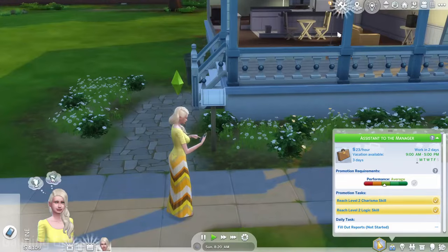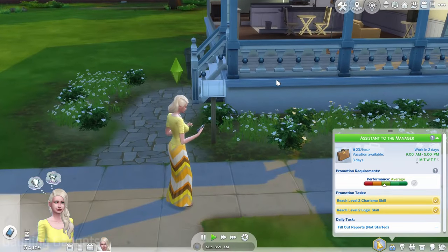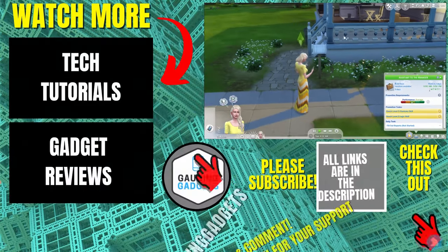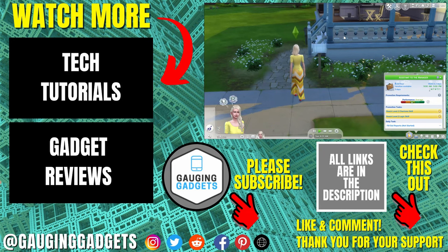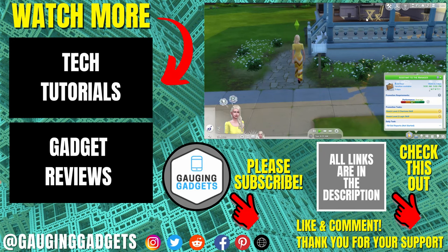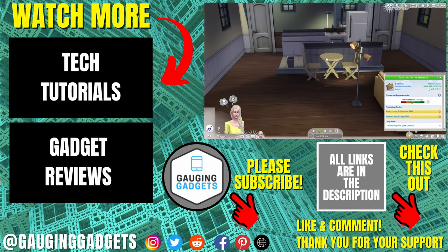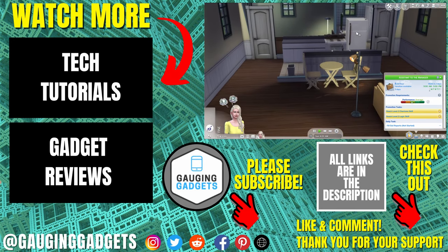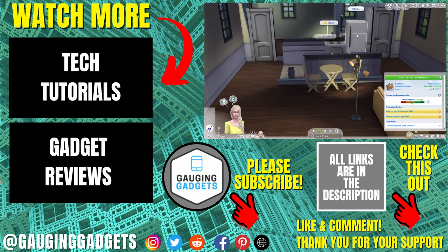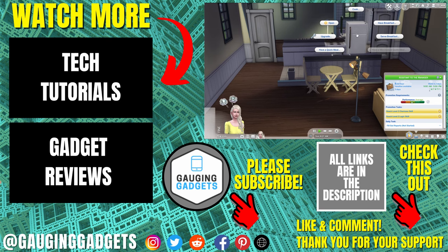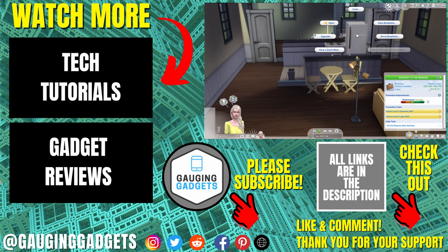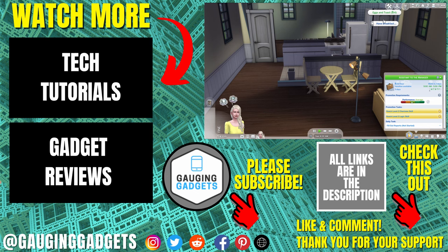Alright, so that's how you download and install The Sims 4 on a PC or laptop. If you have any questions about this, leave a comment below and I'll get back to you as soon as I can. If you'd like to see more Sims 4 tips and tutorials, check the links in the description. If this video helped you, give it a thumbs up and please consider subscribing to my channel, Gauging Gadgets, for more gadget reviews and tech tutorials. Thank you so much for watching.